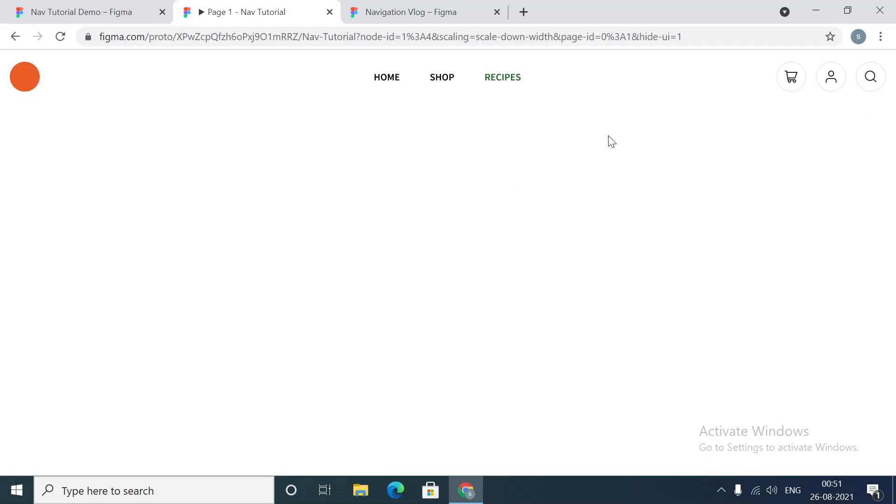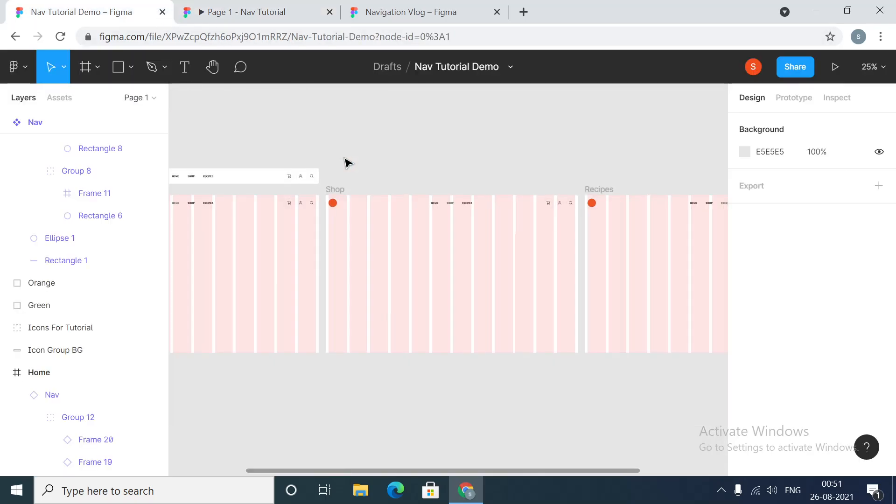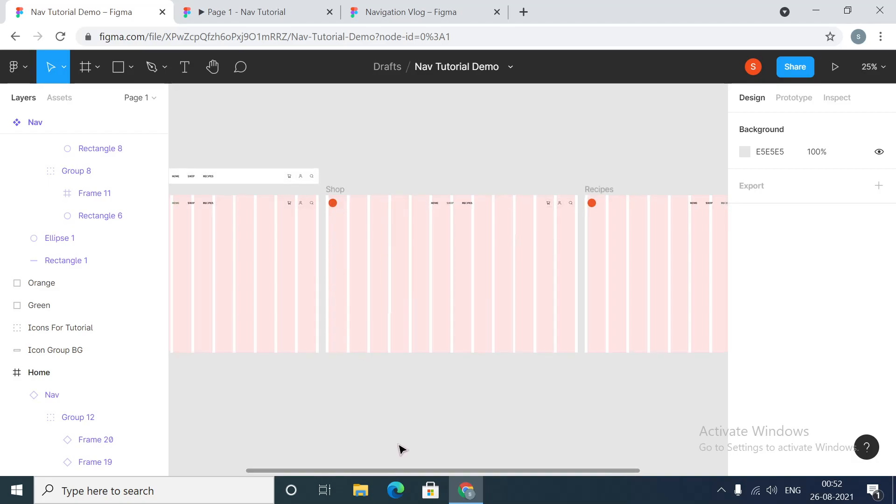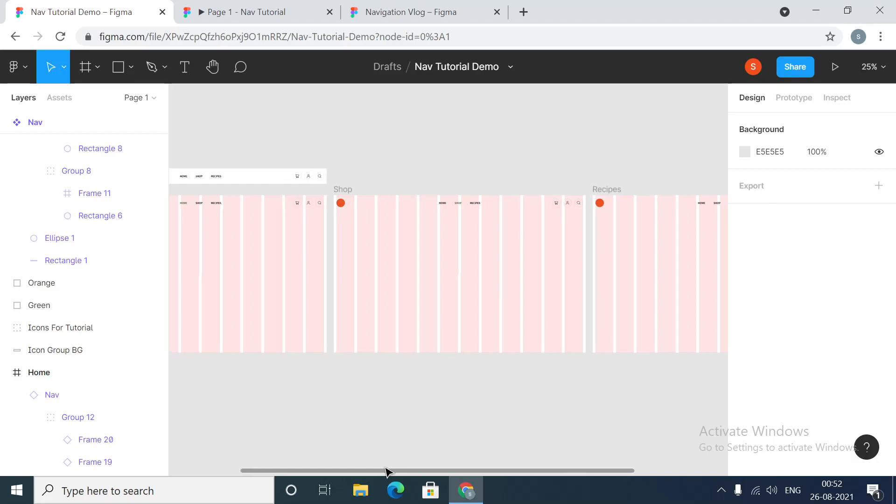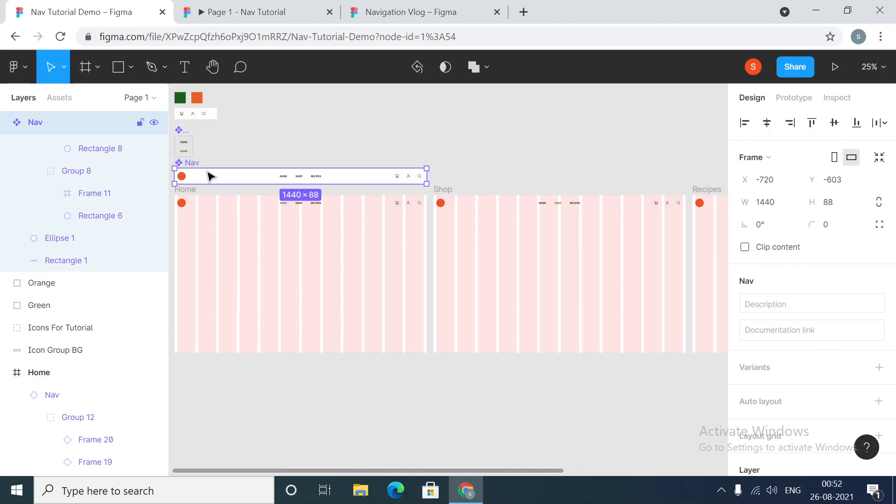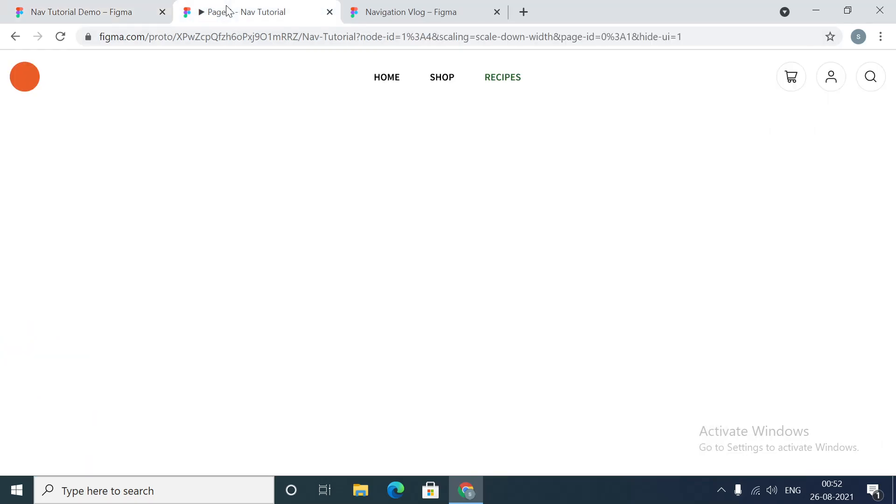For creating this navigation menu we will be using the concept of components and variants. We will have one component called nav, this is the main navigation component, and we have used the instance of this component on all these pages. We have three pages: home, shop, and recipes. We have got one navigation component with some active state and default state.